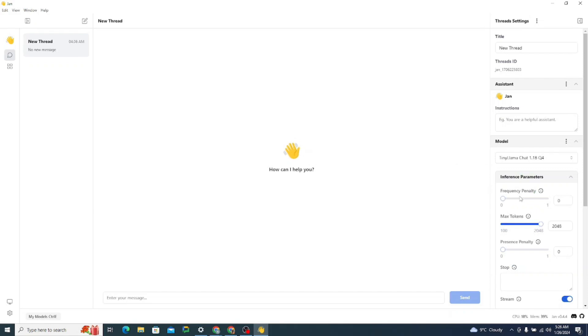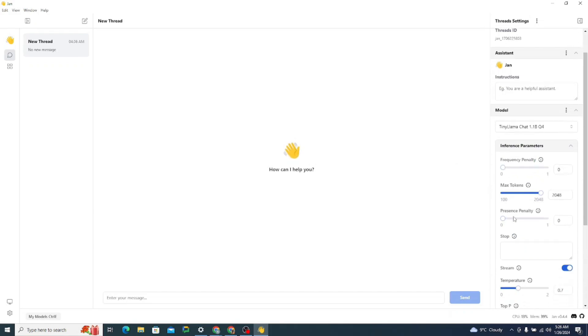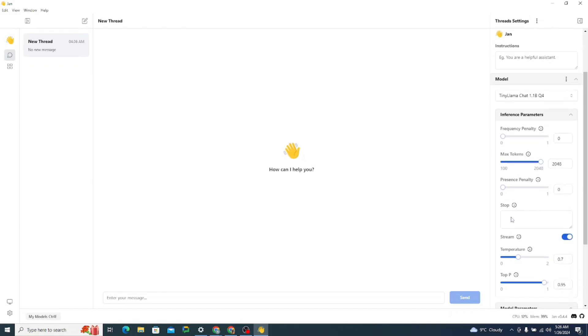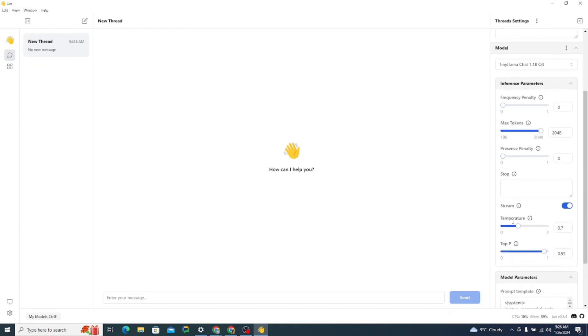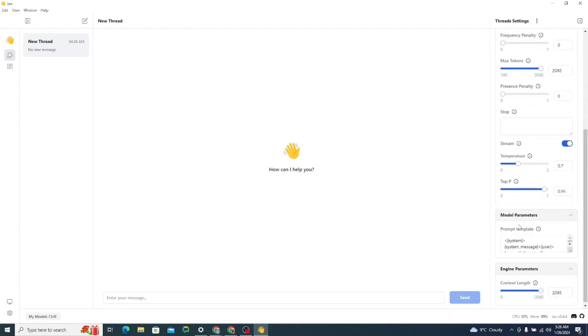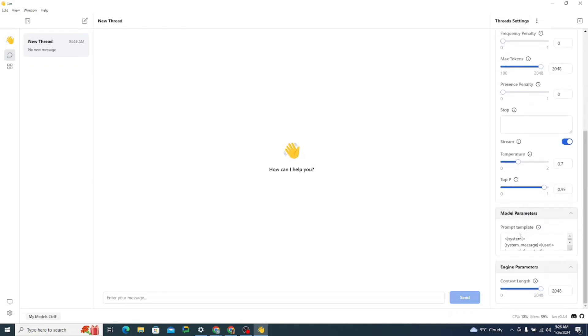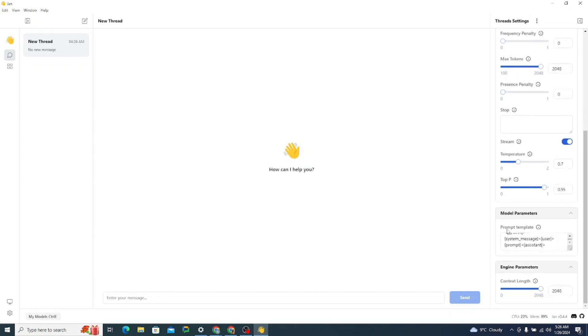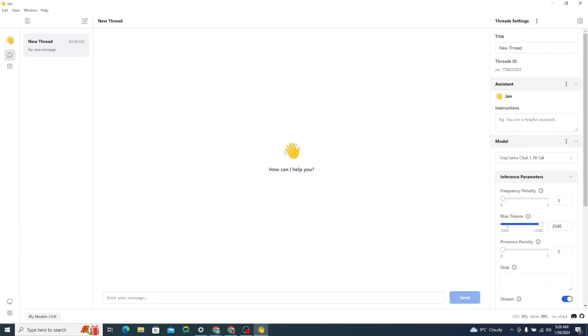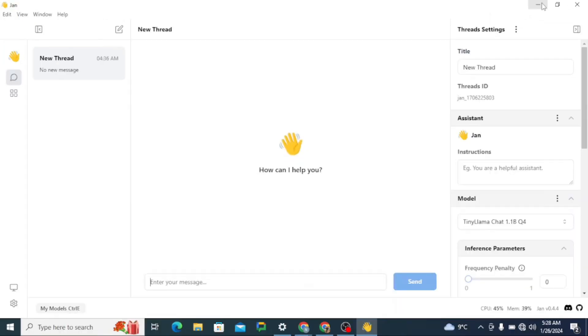So there are some inference parameters like frequency penalty, presence penalty, and temperature as well, top P as well. Then there are the model parameters in which you can provide the system message and there are different settings which you can maneuver. Alright, so now if we just try to run our first model,